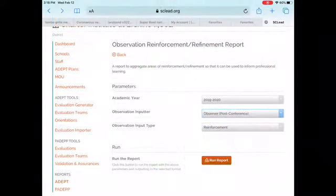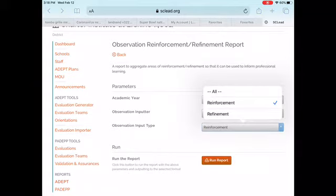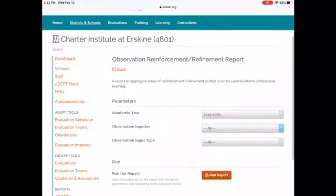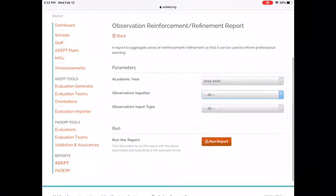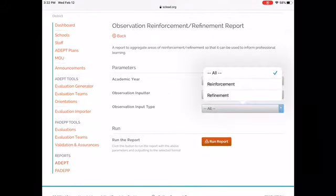You can also choose to view this report from an educator self-reflection standpoint. This will allow you to see what areas are most commonly identified as reinforcement or refinement within your group of educators. Another option you have in running the report is to filter the Observation Inputter to All and the Observation Input Type to All.